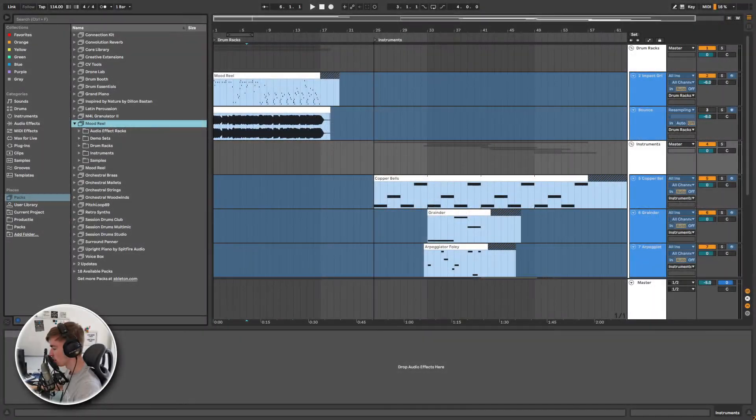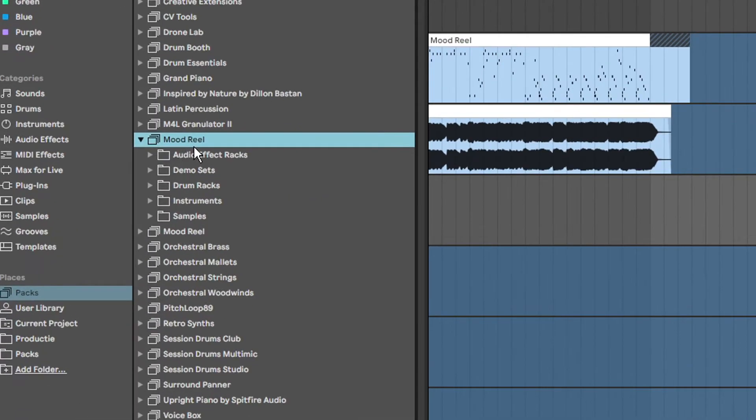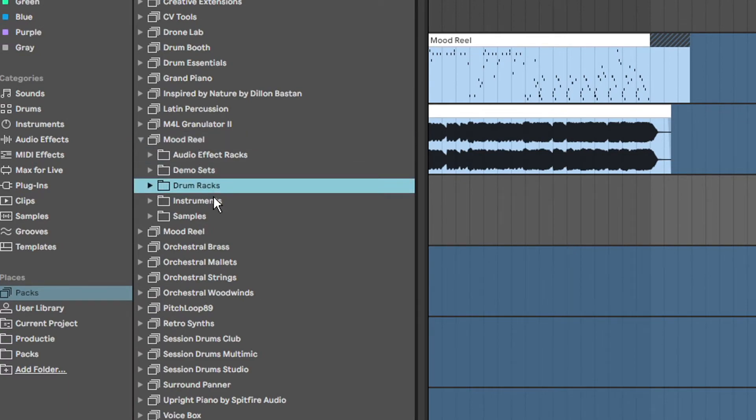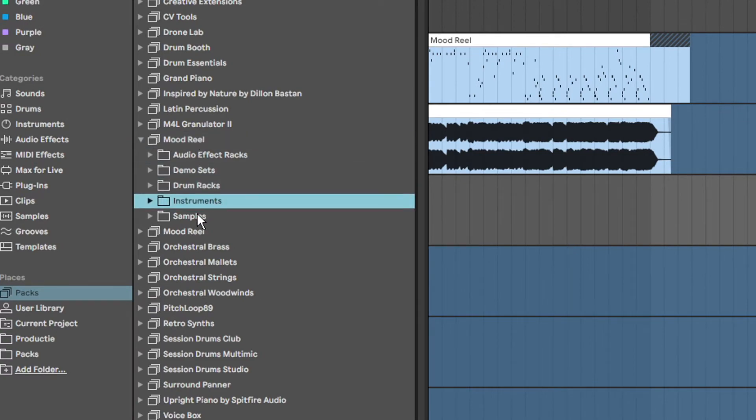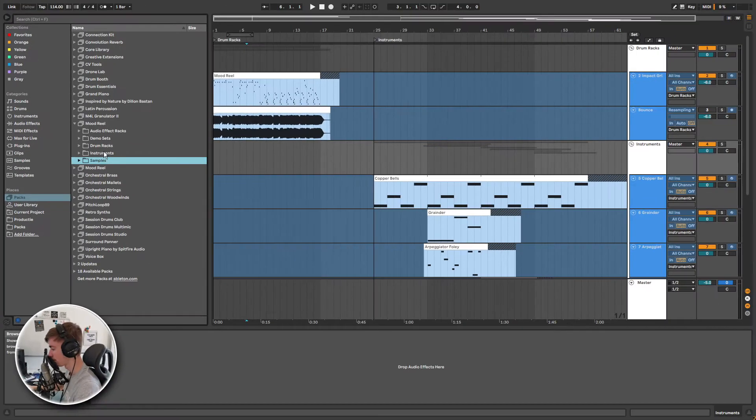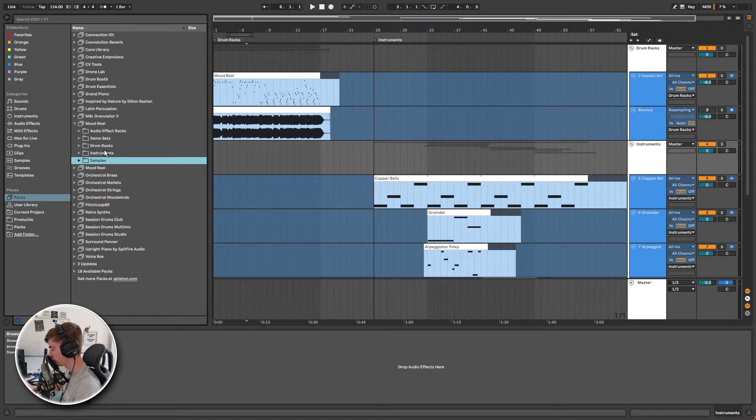First let's take a look at what we find in the pack. We have the audio effect racks, demo sets, drum racks, instruments and samples. I will show you a demo set at the very end of this video, but for now let's just take a look at the drum racks.